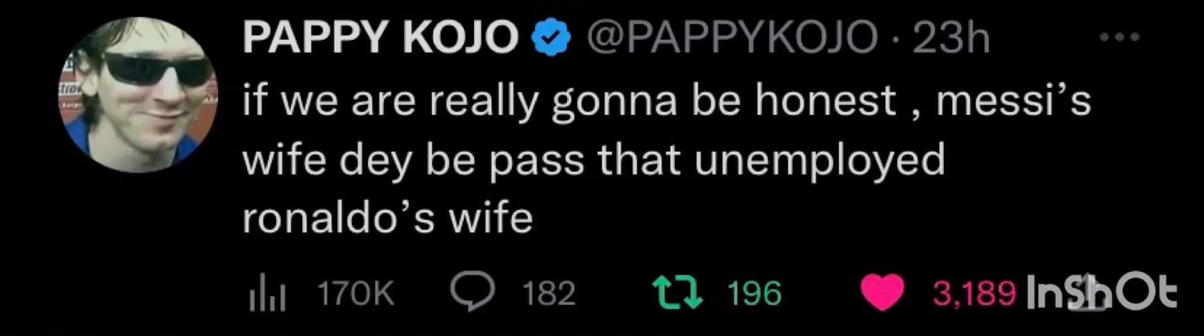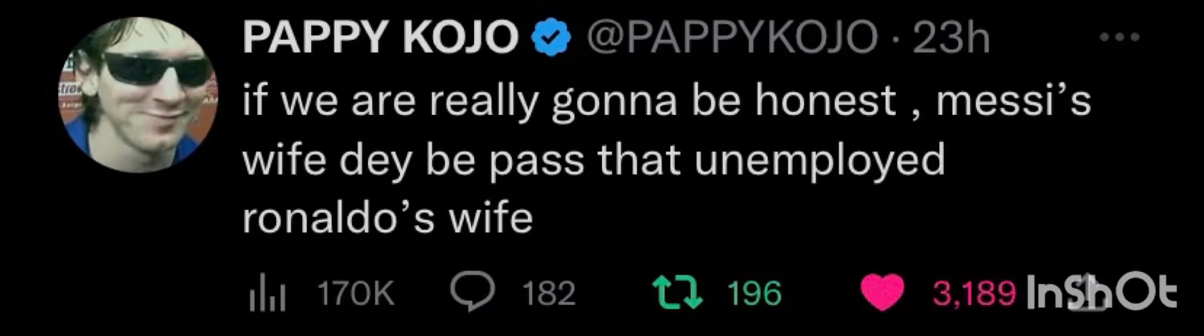Hello guys, welcome back to this channel. So as we all know, Pappy Kojo, a Ghanaian hip-hop artist, is going to find trouble for himself by commenting about Cristiano Ronaldo, one of the greatest players in the history of football.